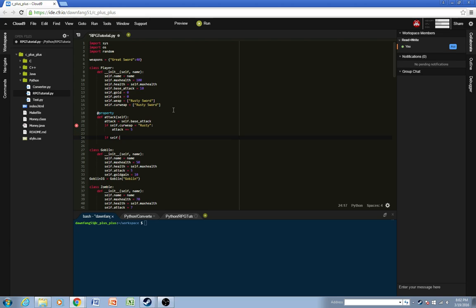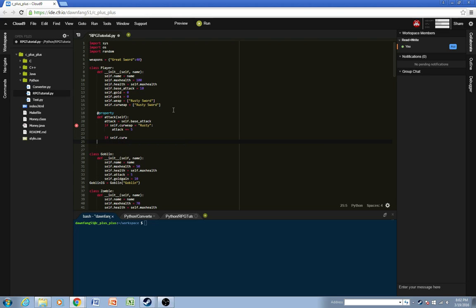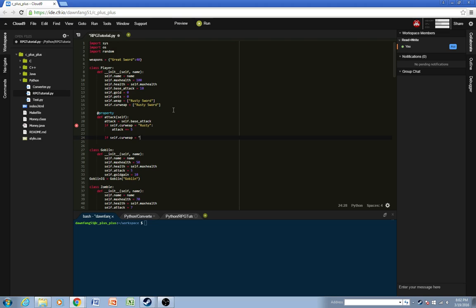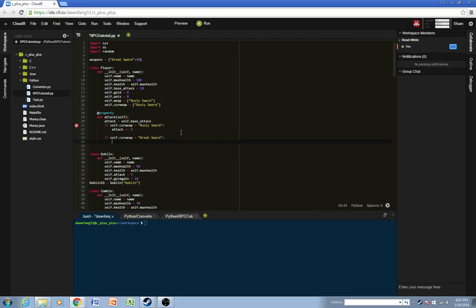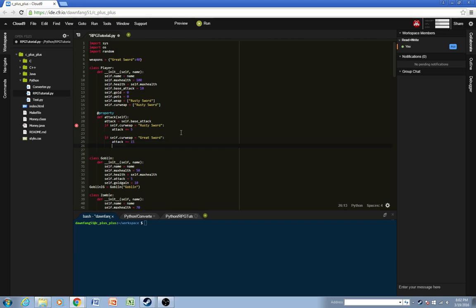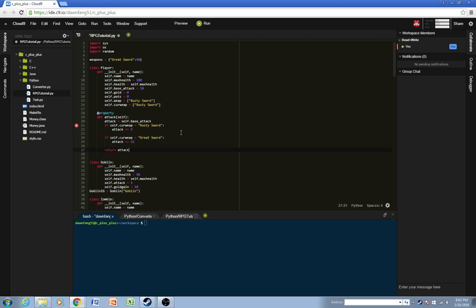And then if the current weapon, oops, forgot to put sword right here, is the great sword up here, so they bought this sword right here, and then they equip it, this will be the buff for that. The attack will go up by 15, and then this will return attack.